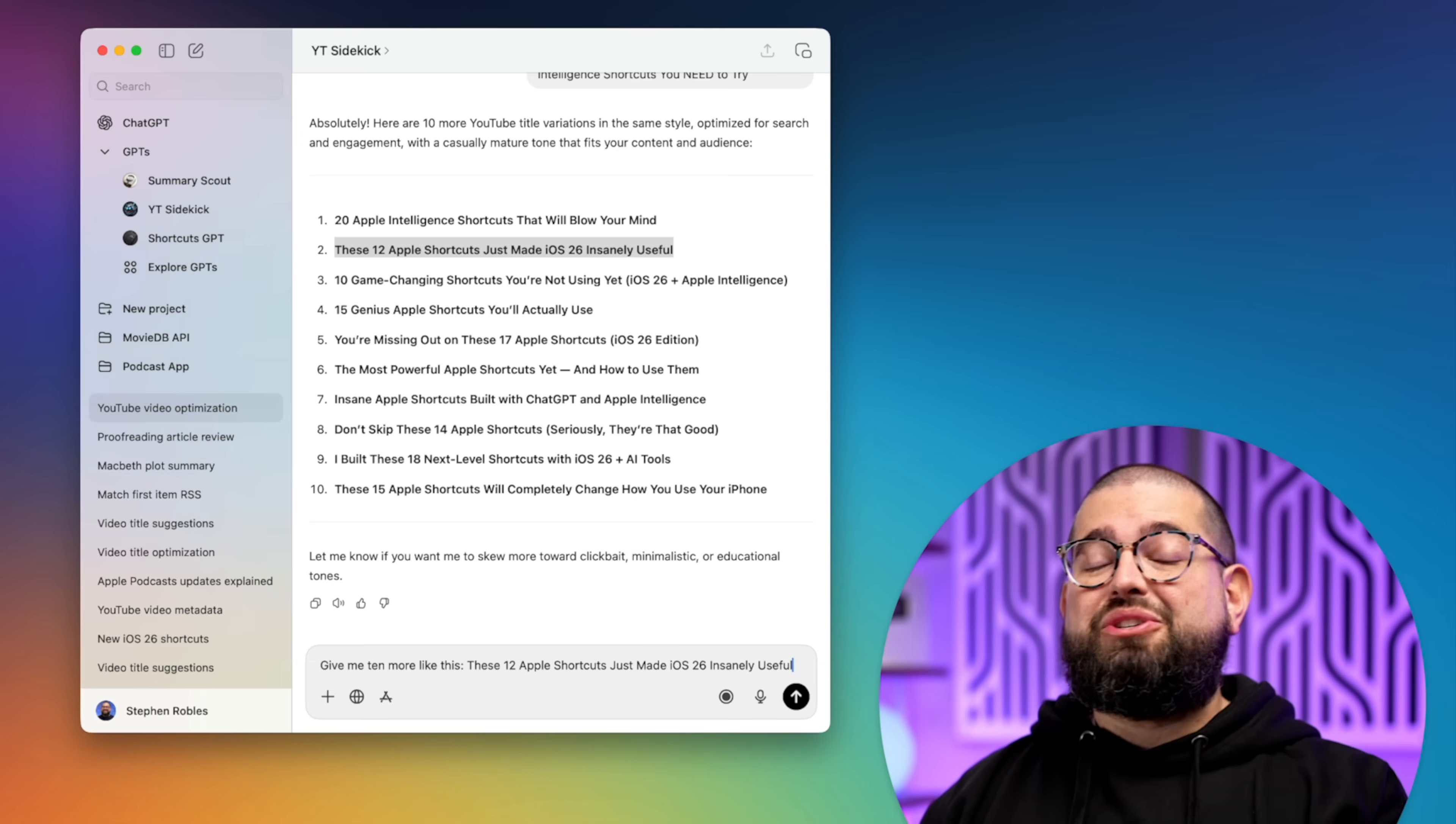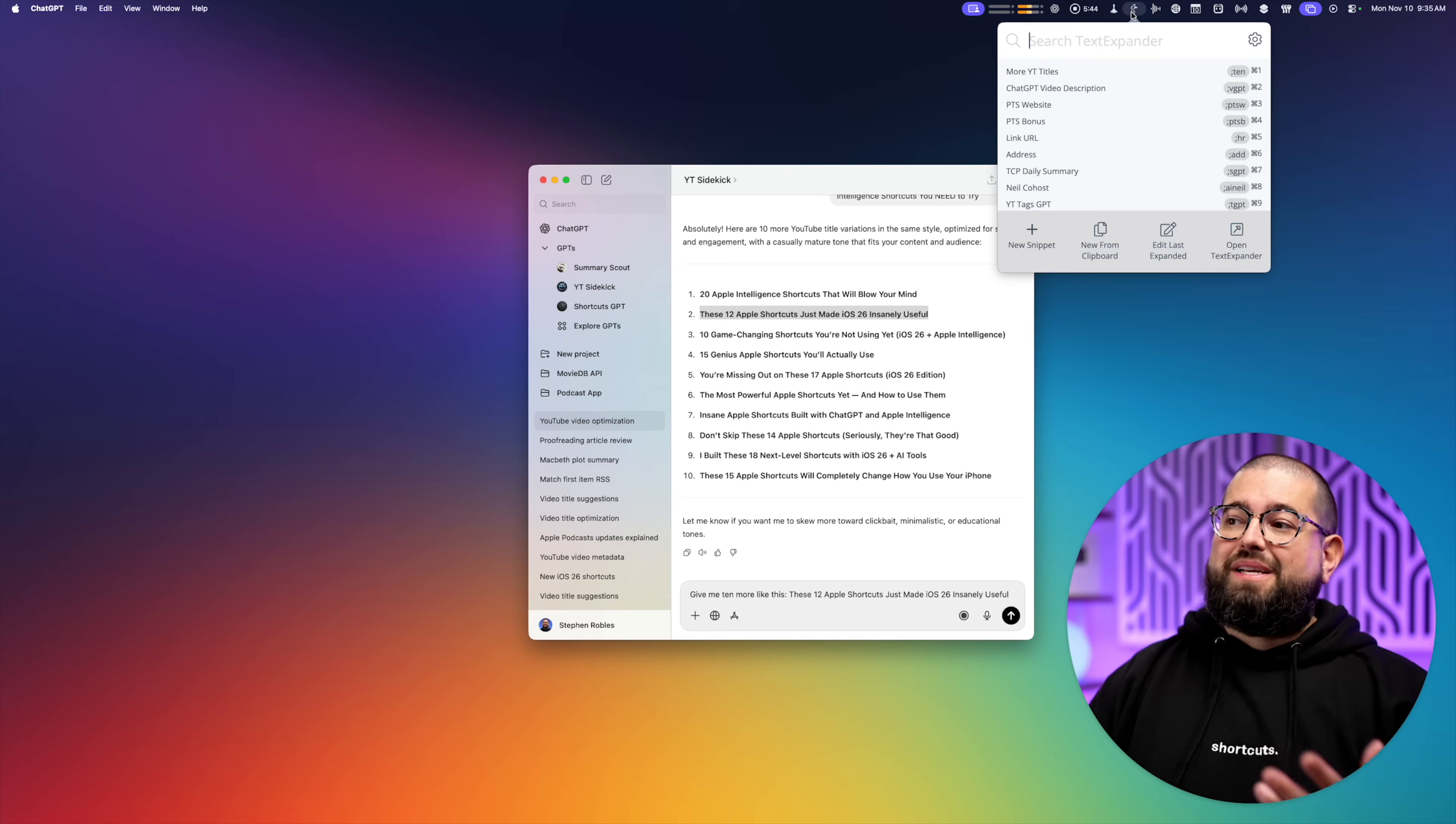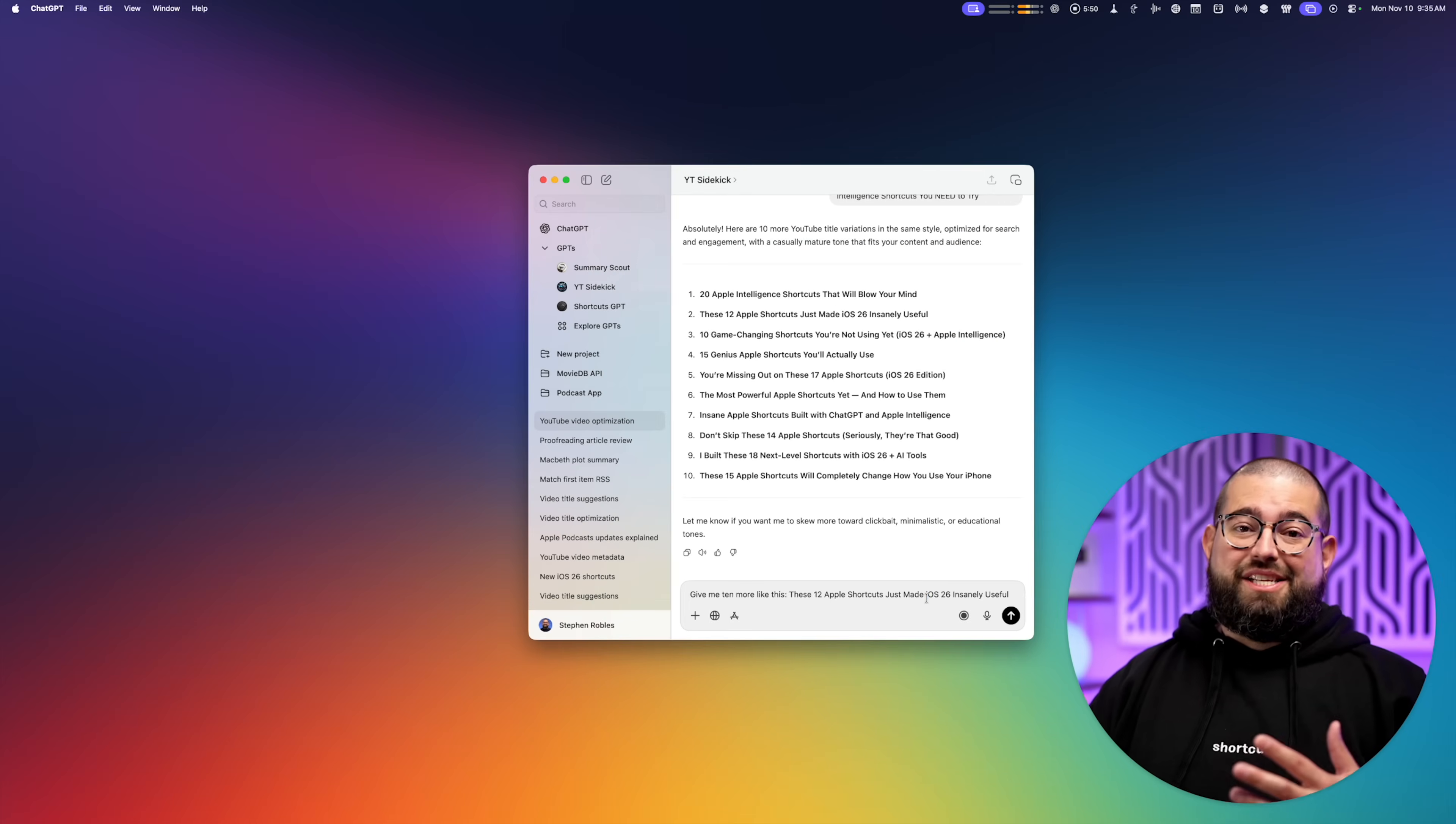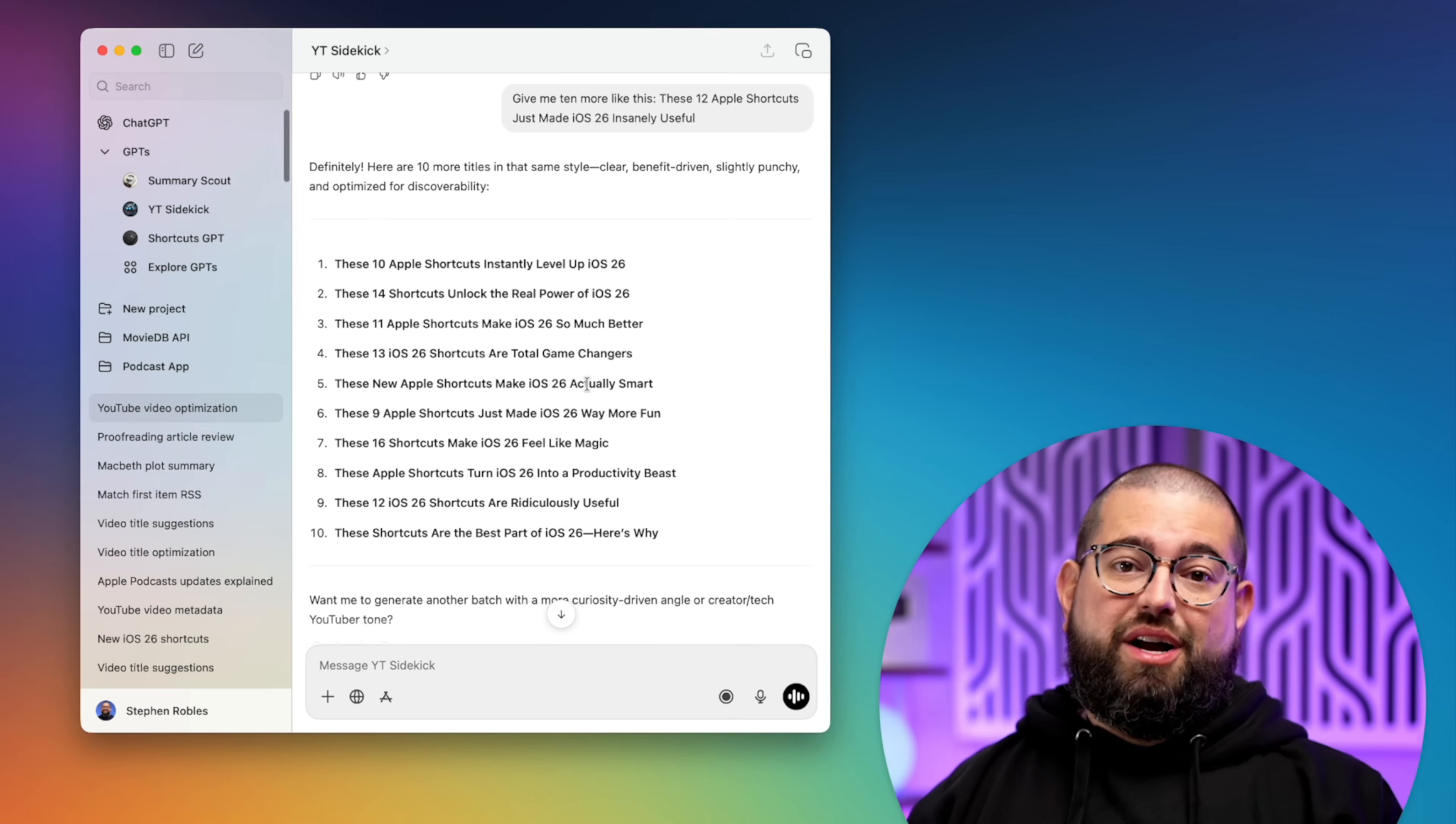It's one of the reasons I still use text expander over the text replacements built into Mac and iPhone, because I can do things like automatically put my clipboard in parts of the prompt, and text expander is just extremely fast. So I'll ask it for 10 more titles. And until I get what I'm happy with, I might just keep rolling through this process.